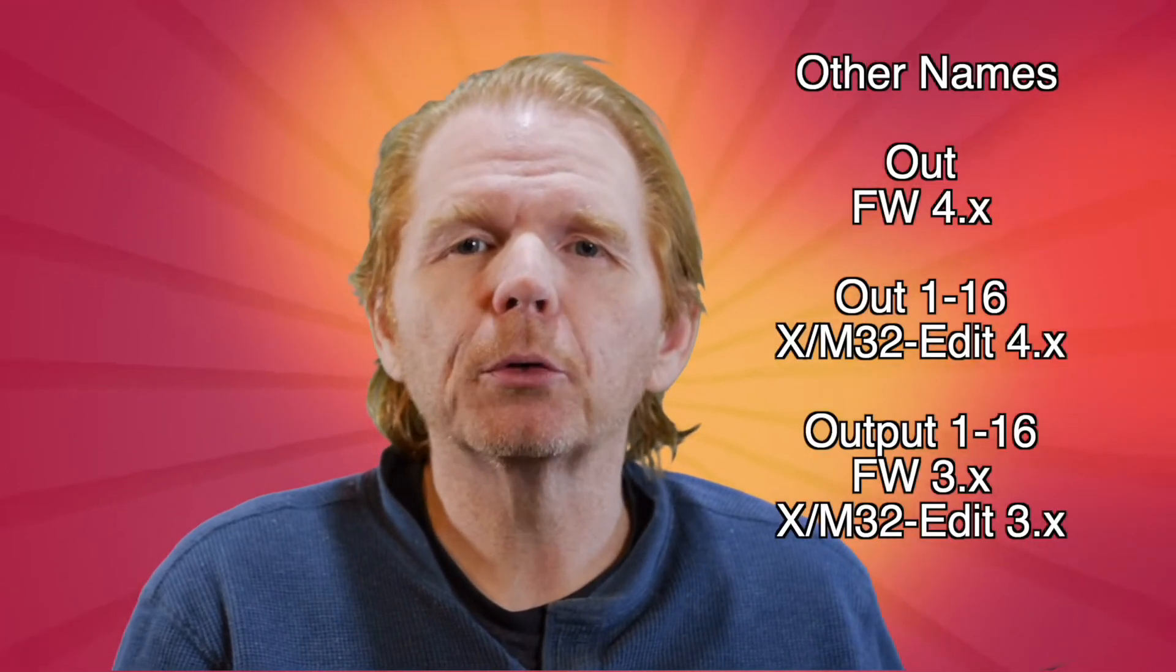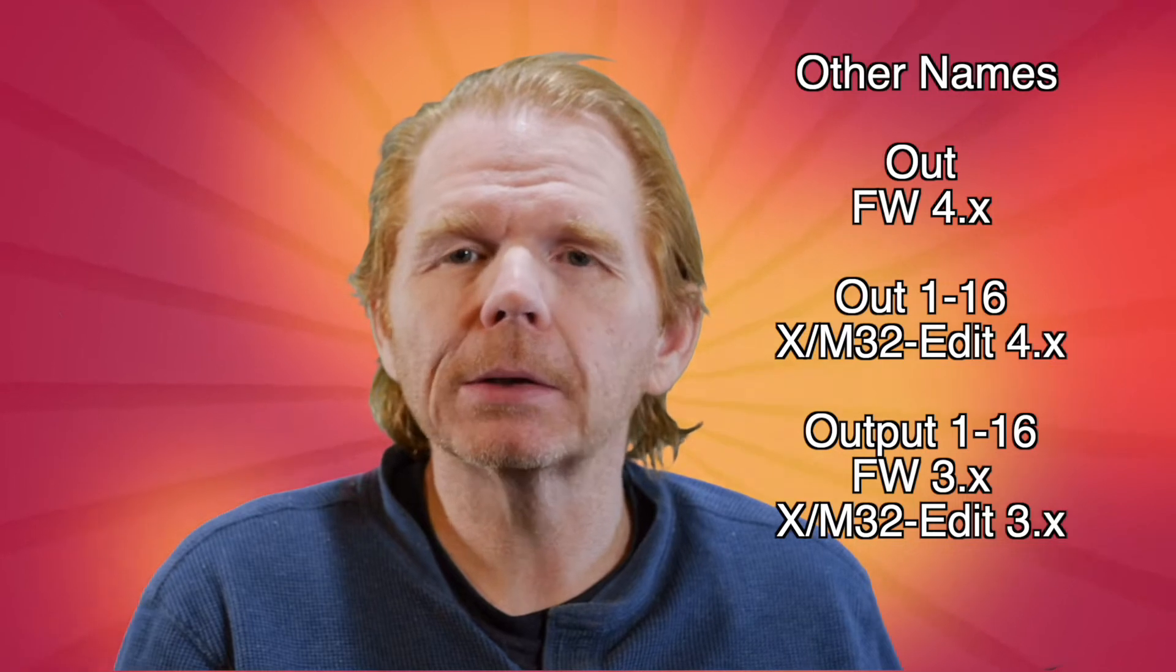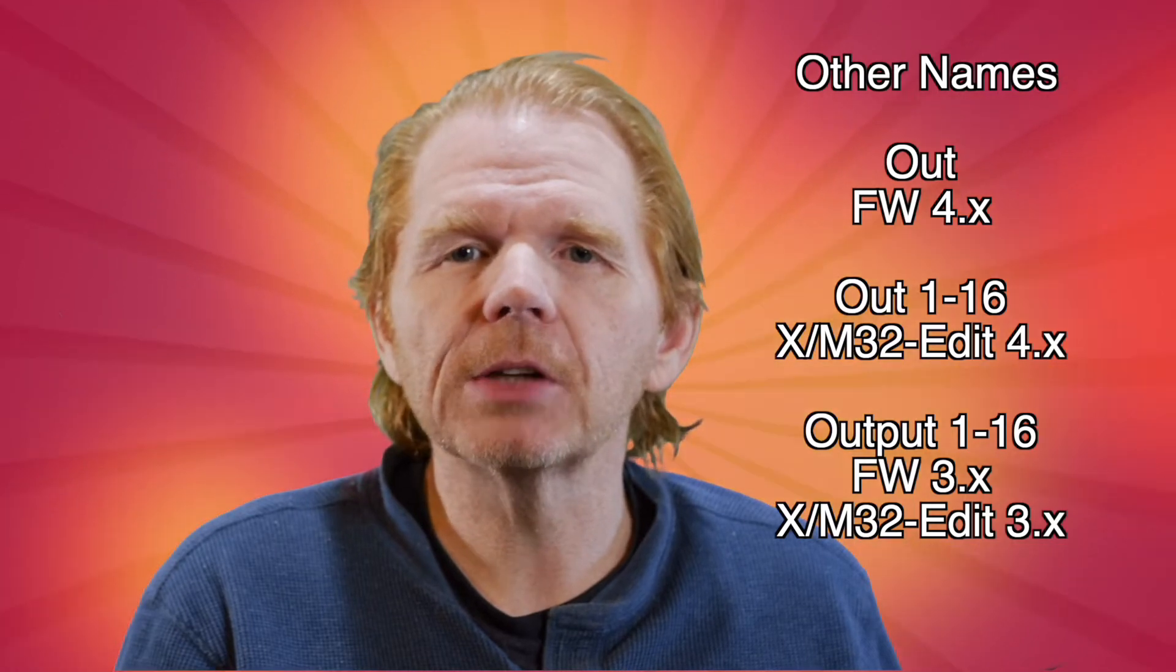However, if you're going to use the mix bus and if you're going to do mains, that's left and right and center, then you still have to understand the most confusing aspect of the X and M32. And that is the out 1 through 16 tab in the output section.